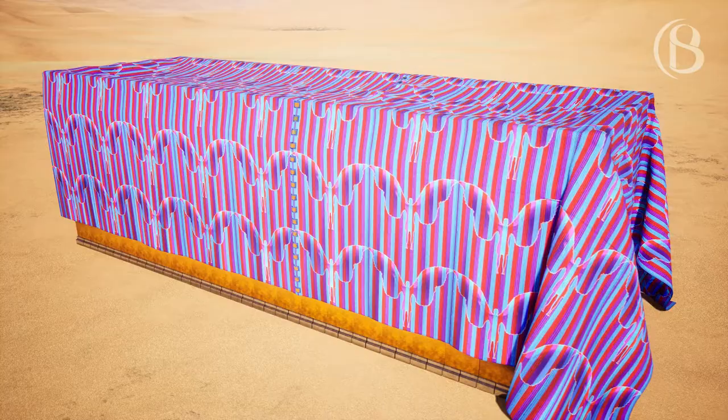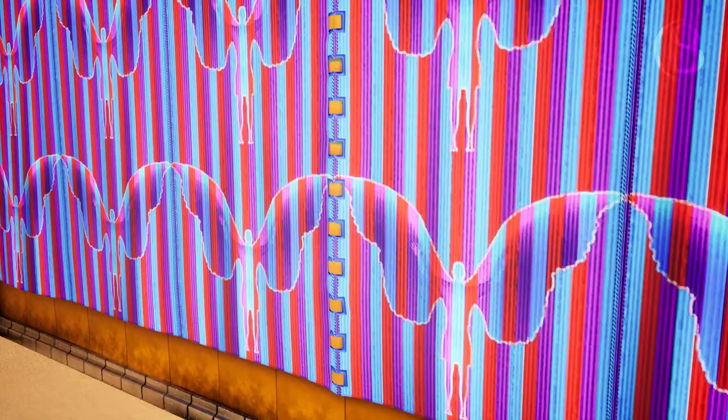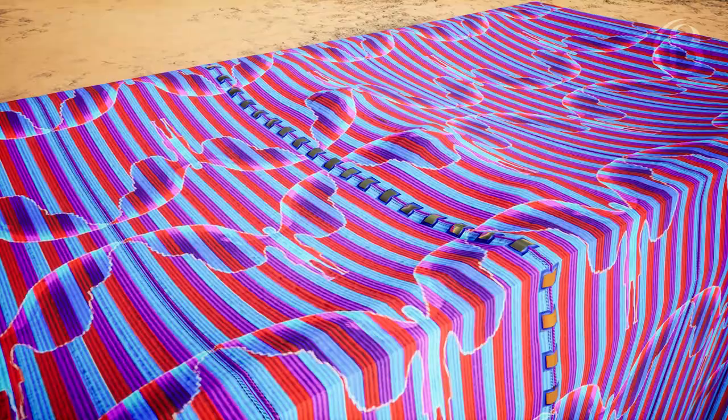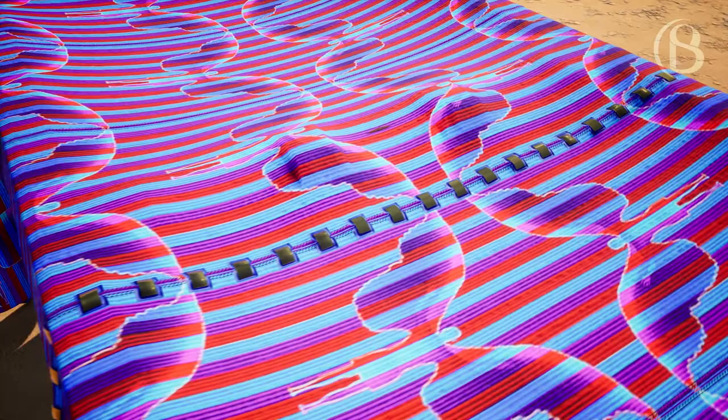Five curtains shall be coupled to one another, and the other five curtains shall be coupled to one another. You shall make loops of yarn on the edge of the curtain on the outer edge of one set, and likewise on the outer edge of the other curtain of the second set. Fifty loops you shall make in the one curtain and fifty loops on the edge of the curtain of the second set, that the loops may be clasped to one another. You shall make fifty clasps of gold and couple the curtains together with the clasps so that it may be one tabernacle.